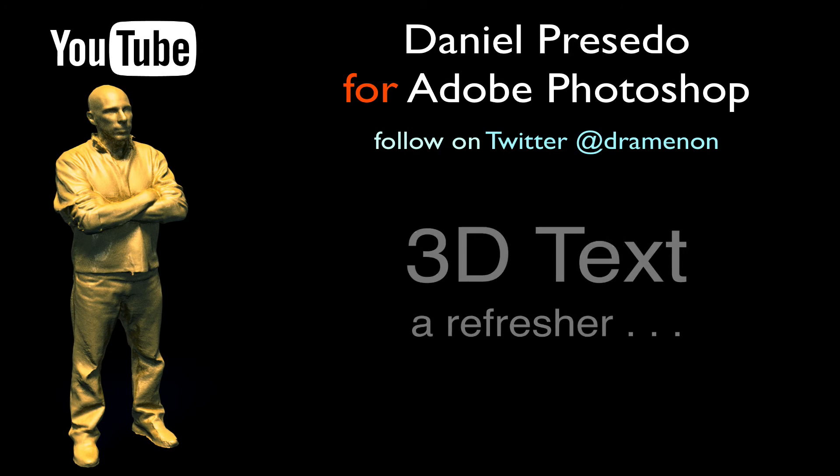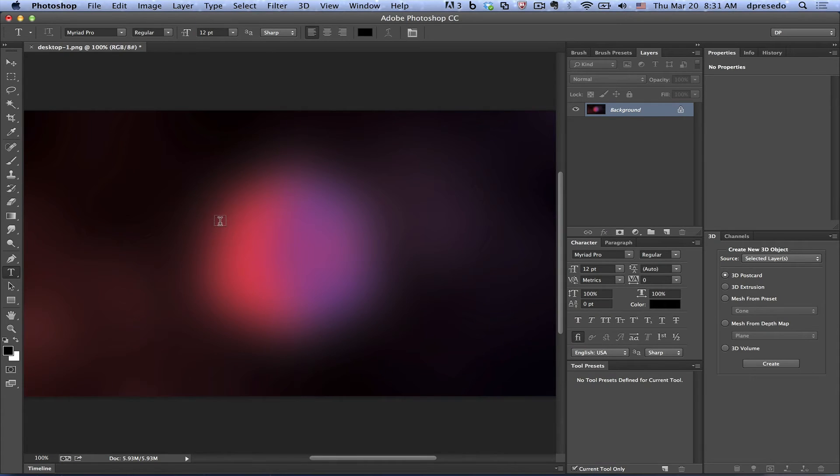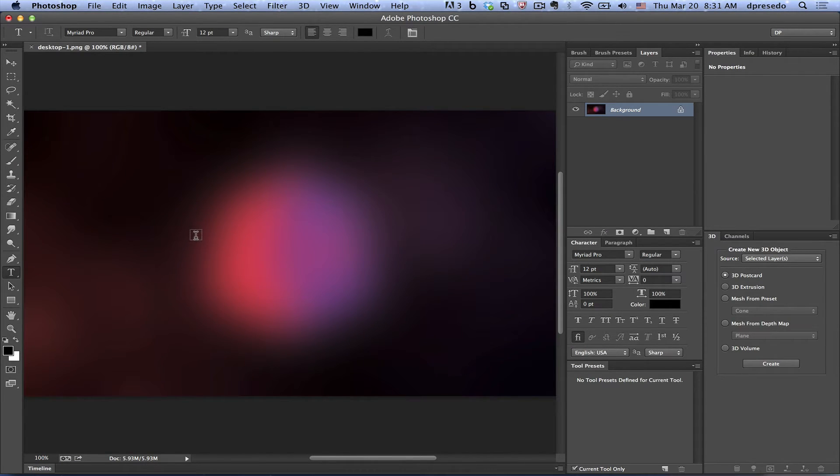Greetings, Daniel Percedo here for Adobe Photoshop and I'm going to go over 3D text in Photoshop again because there were some questions regarding some of the functionality or some of the things I was doing.